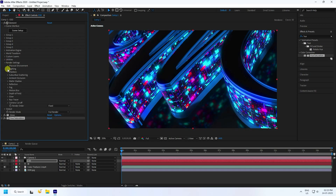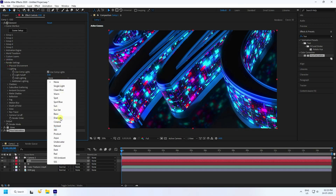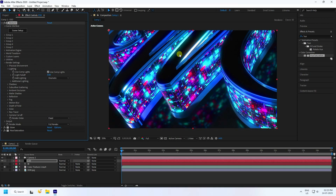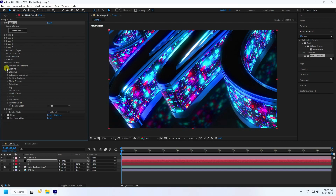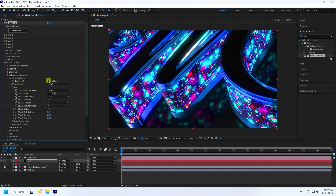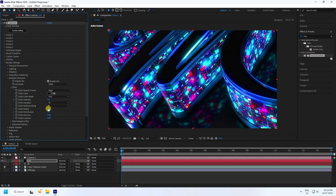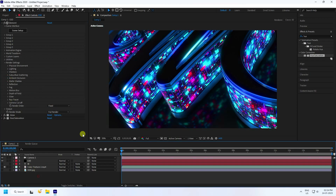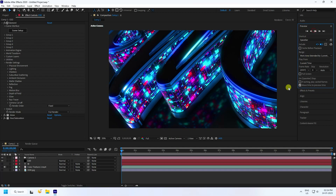Go to Render Settings. Under Lighting, use Dramatic. Enable Ambient Occlusion, set quality to High, intensity to 5, and radius to 2. That gives a beautiful material and lighting result.